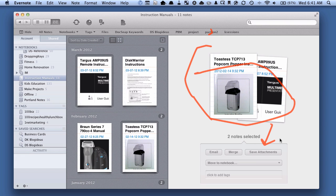Super handy, great new feature of the Evernote for Mac client. For more going paperless tips, head on over to Documentsnap.com, thanks.